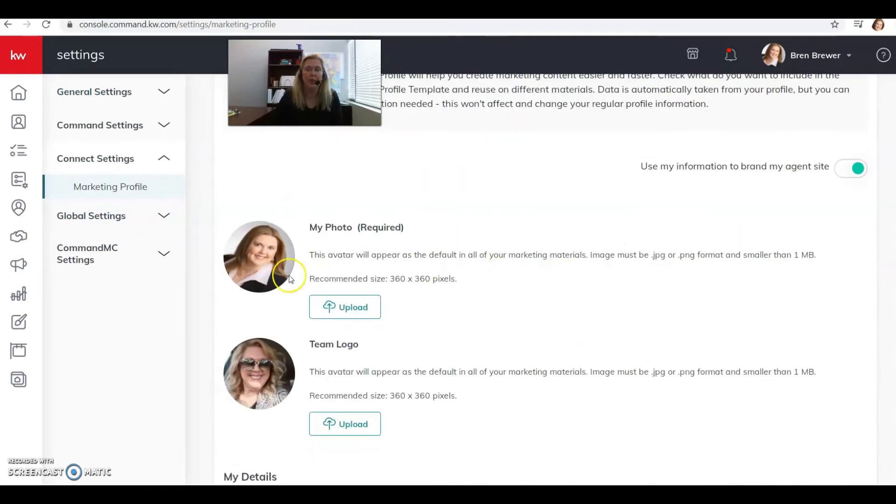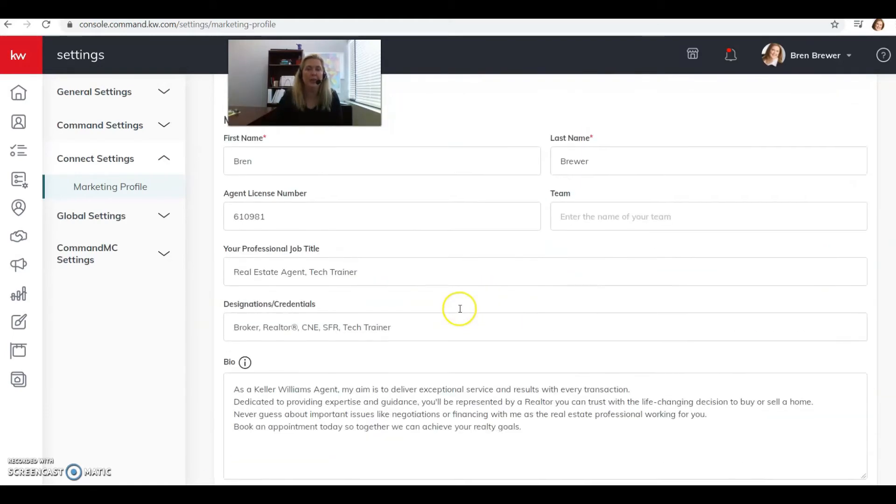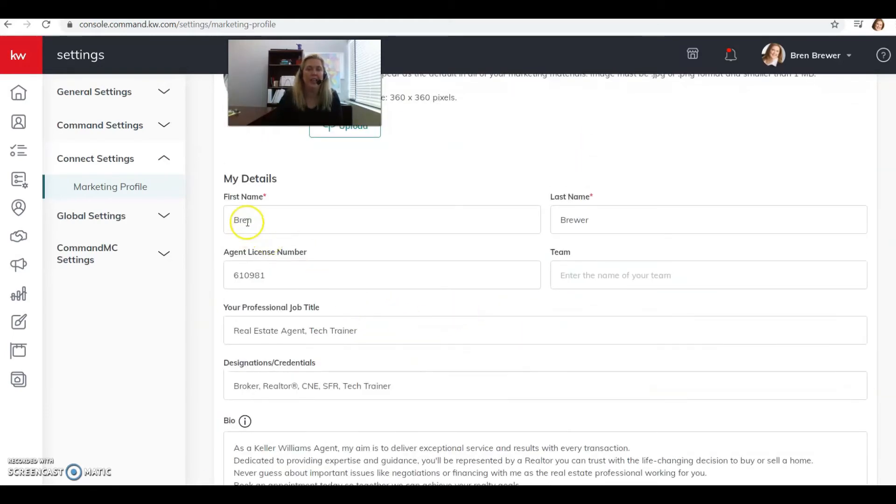From here you want to upload your photo and your team logo, which I don't have a team so I just uploaded another photo of myself. And then you want to fill out your details: your first, last name, your license number, your team name, your job title, any designations you might have, put your bio in here.